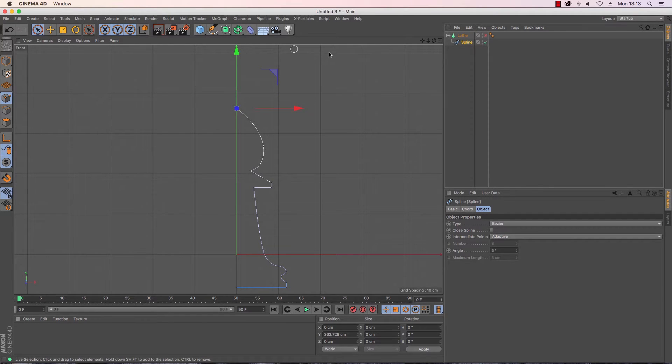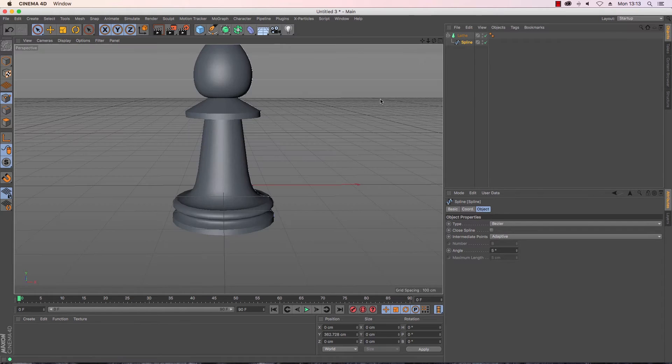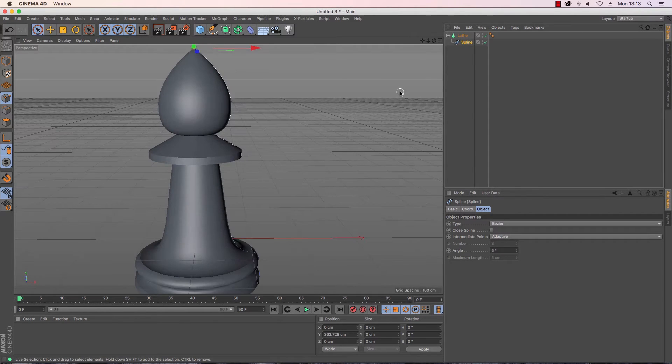Now I can have a look and I can see what that looks like in 3D and I'm just going to press O to focus on the object.